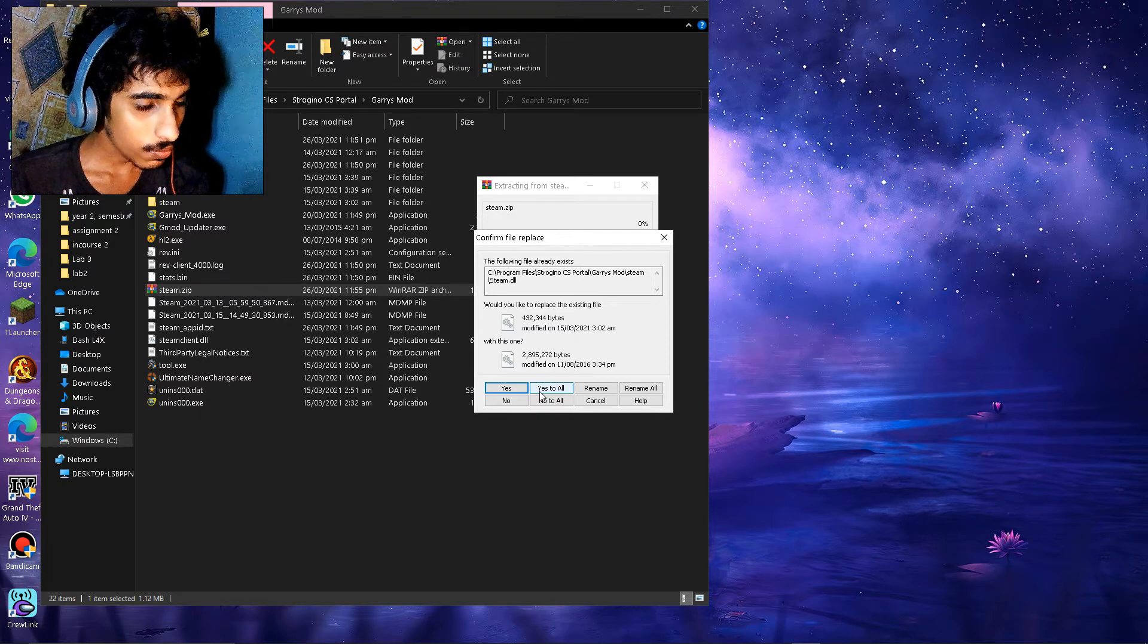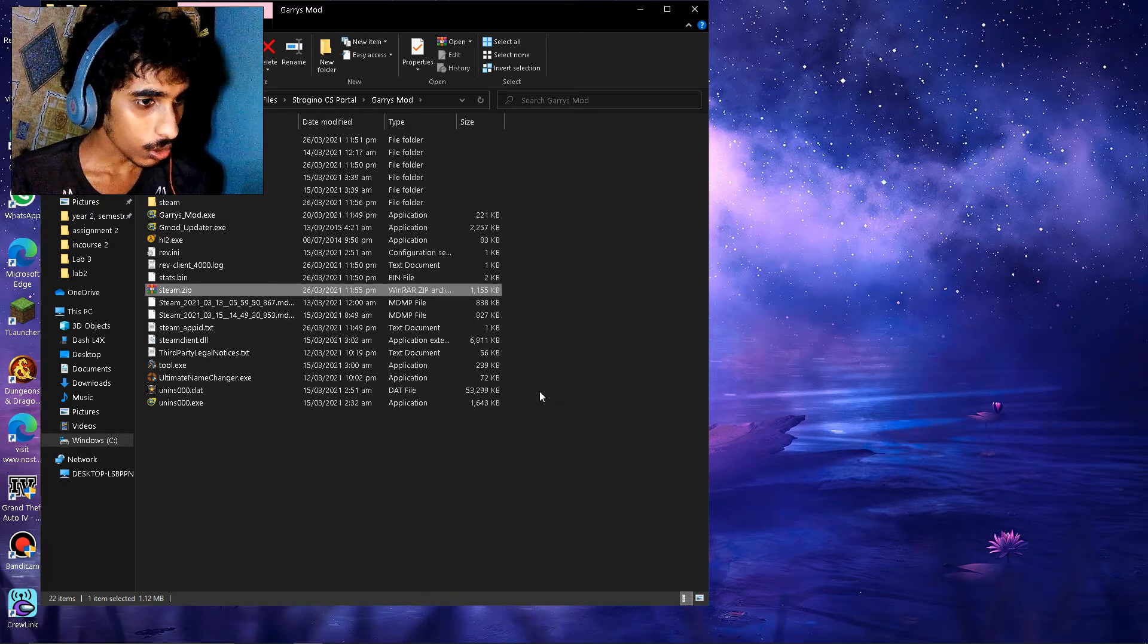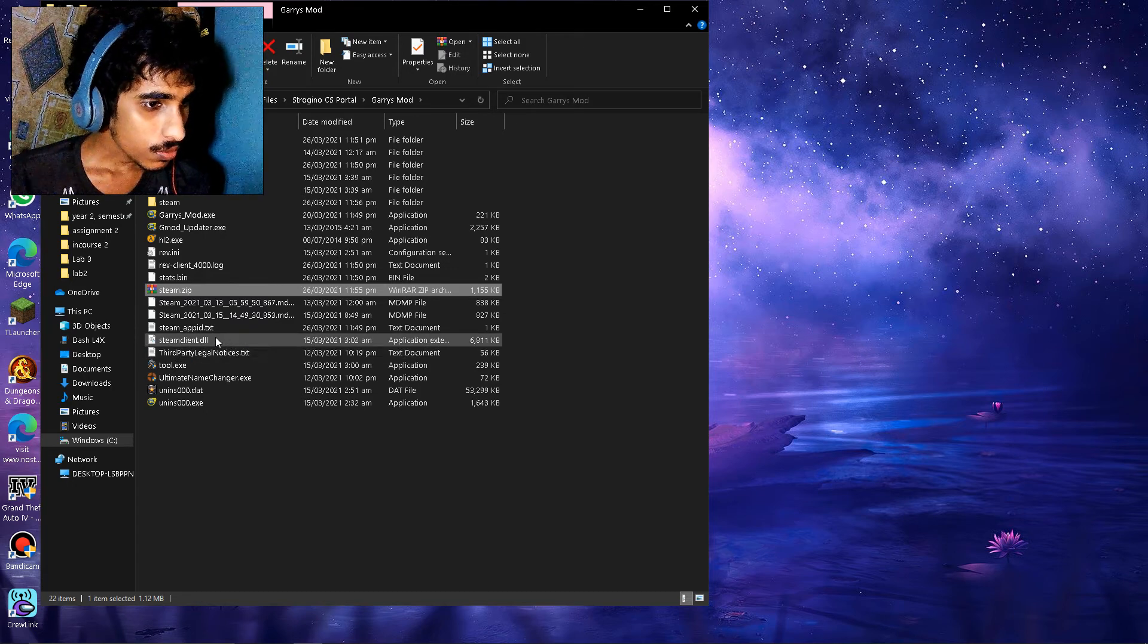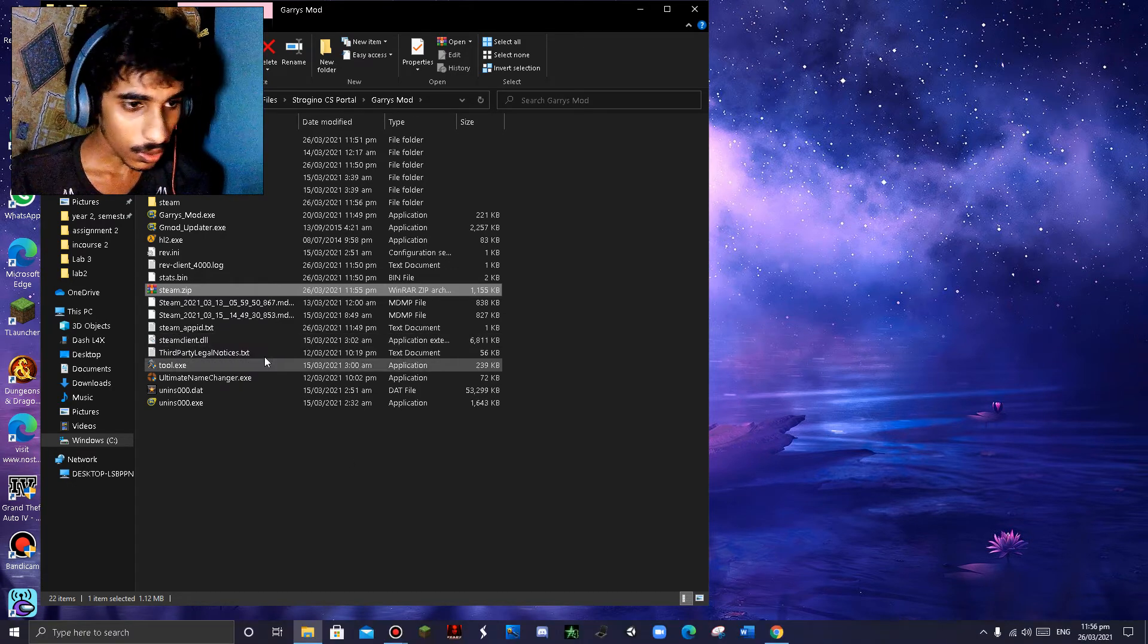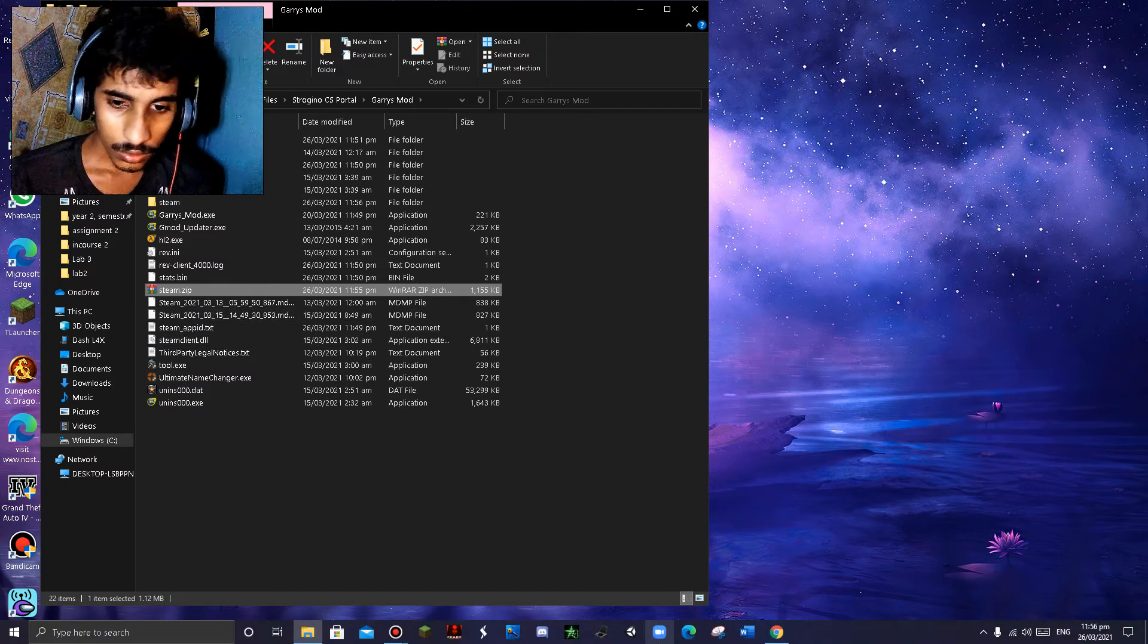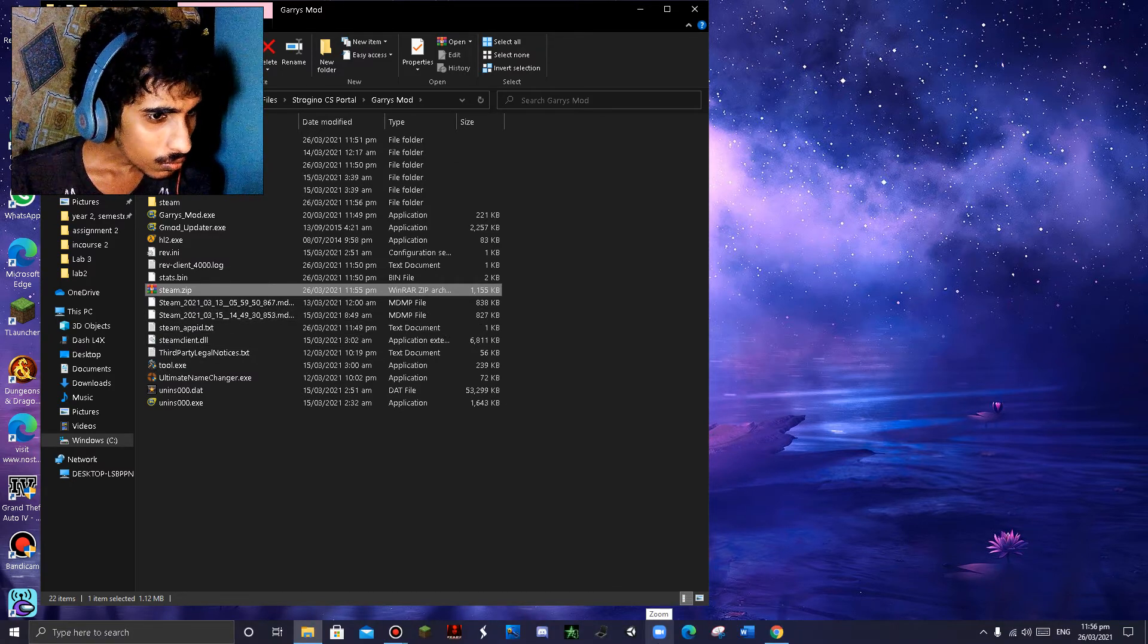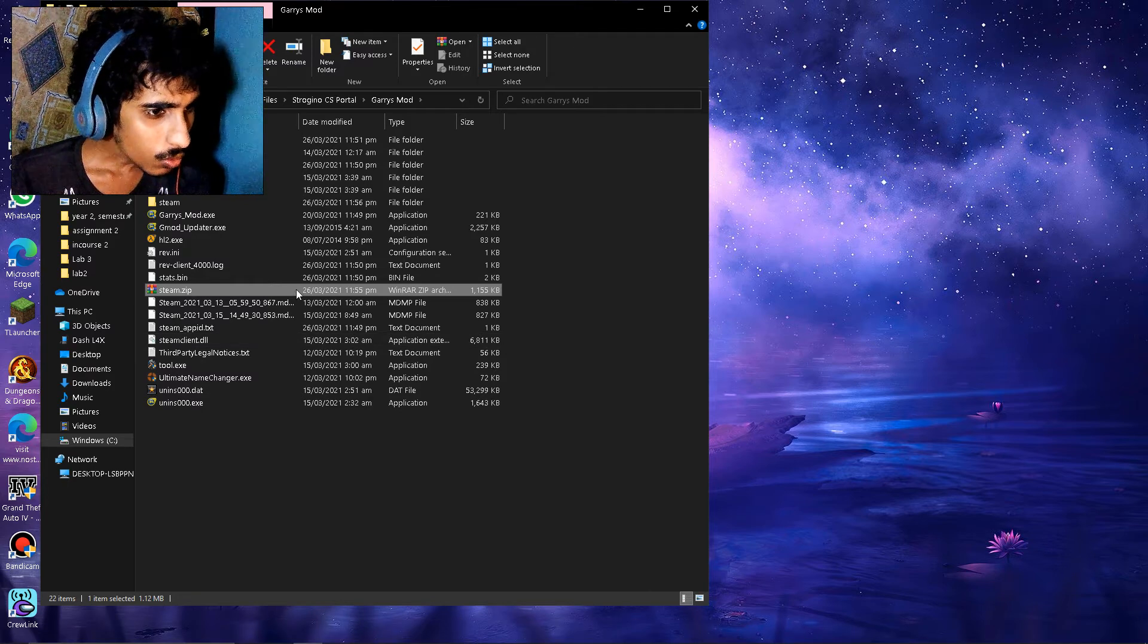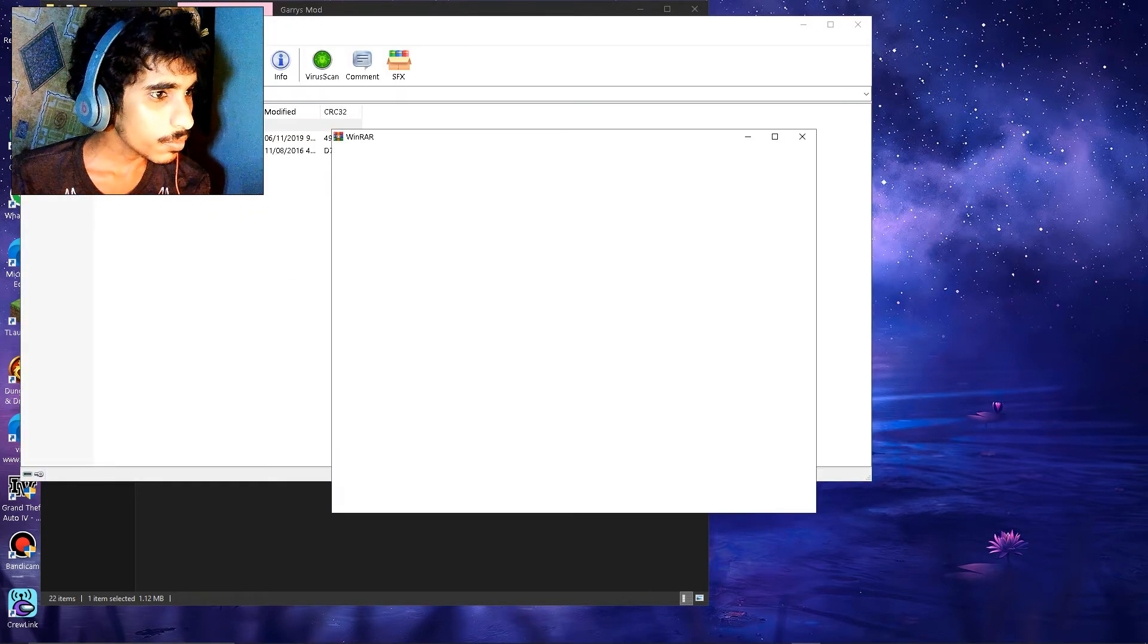There is no steam, yeah click yes to all. Wait wait, which file did I download? I think I probably messed up.